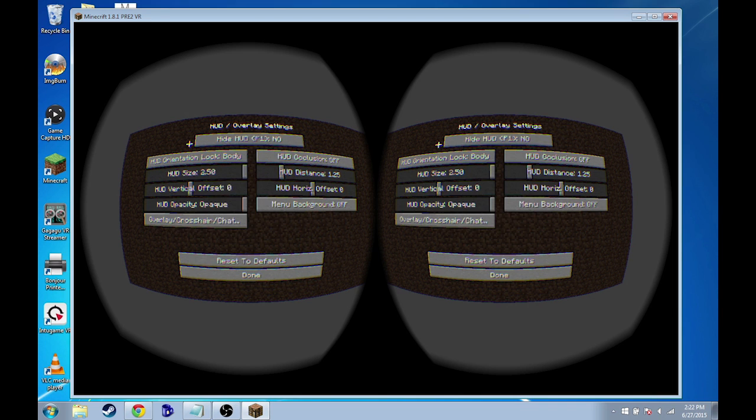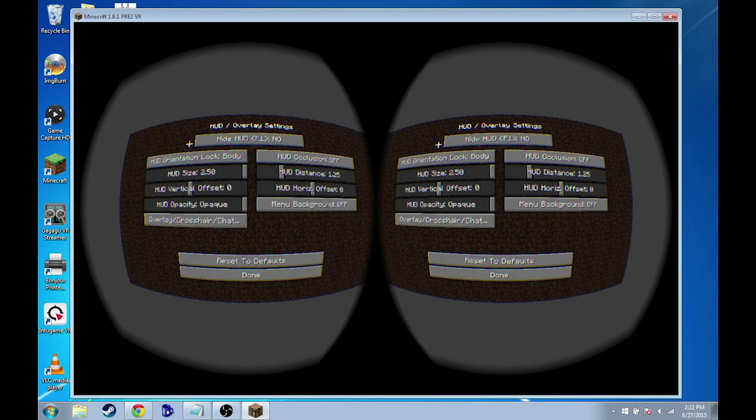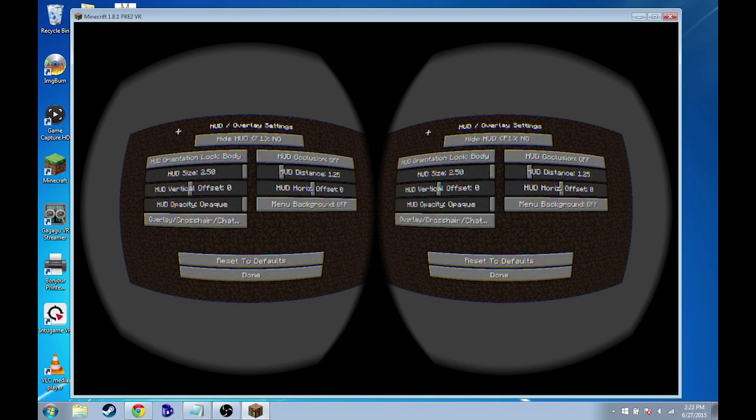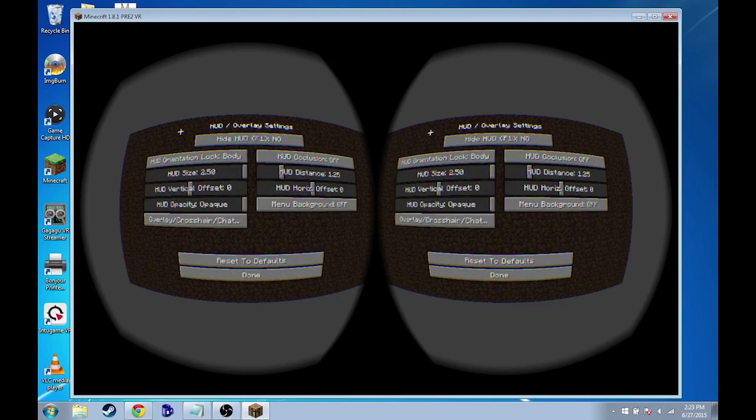You get crystal clear vision right in front of you, but because of the way the lenses work, it's a little bit harder to see and read stuff as you get further away from that. So you really want to configure your settings to make sure that the most important aspects of your HUD, such as your inventory window,